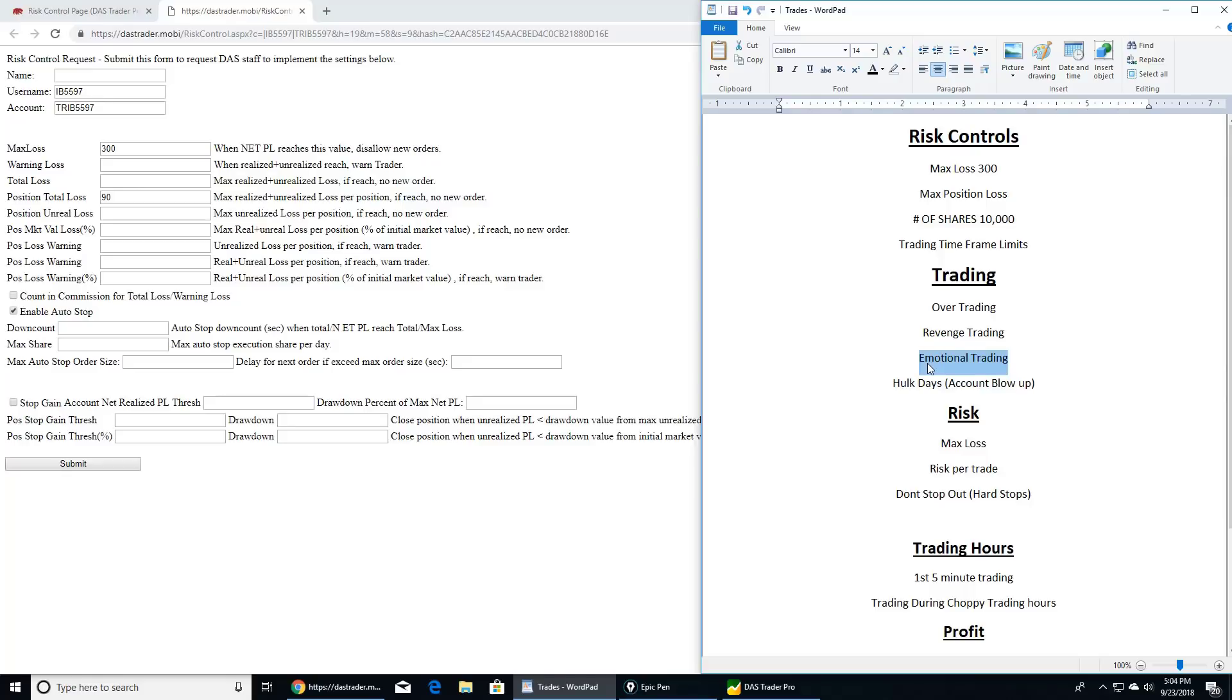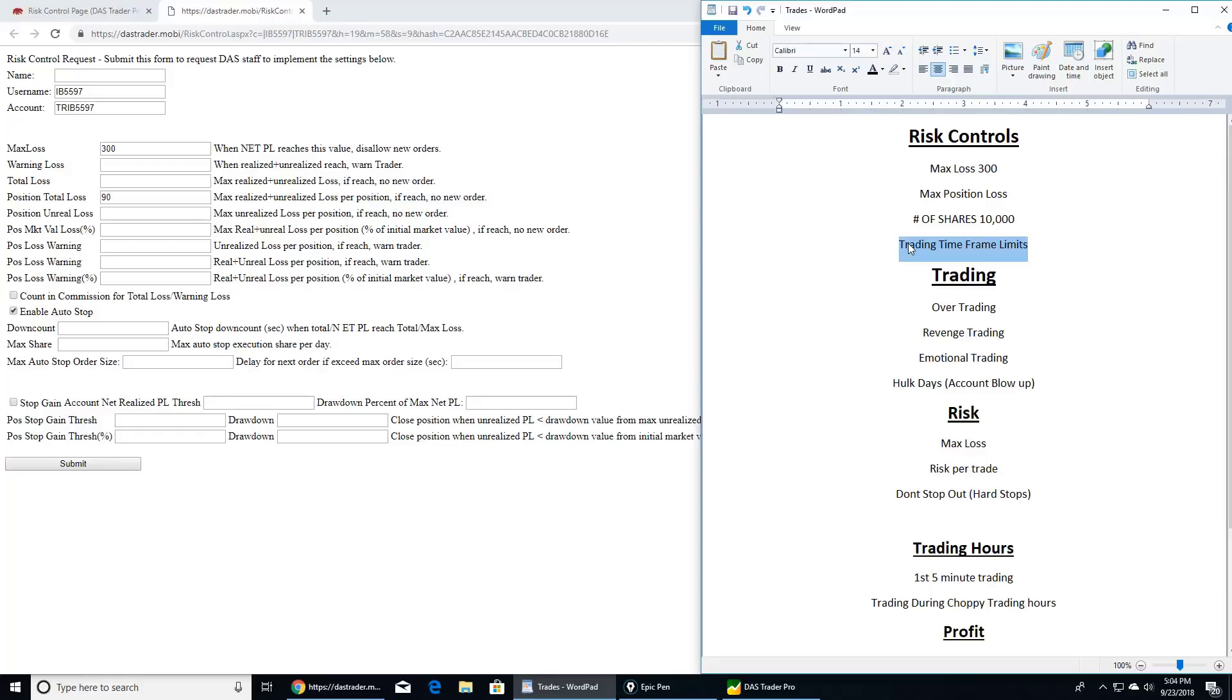And lastly, trading time frame limits. Let's say you have in your trading plan you don't want to trade in the first five minutes, but you constantly do and you lose trust in yourself to follow your rules. Or you don't want to trade in the chop lunch hour and you do and you always lose money. Email DAS, give them time frames you don't want to trade. DAS will lock you out from being able to trade. You can always open DAS, it just won't fill your orders. As soon as that time frame is over, you can trade again. Trust issue gone. You can't lose trust in yourself in these ways with these risk controls. That's why it's so amazing.